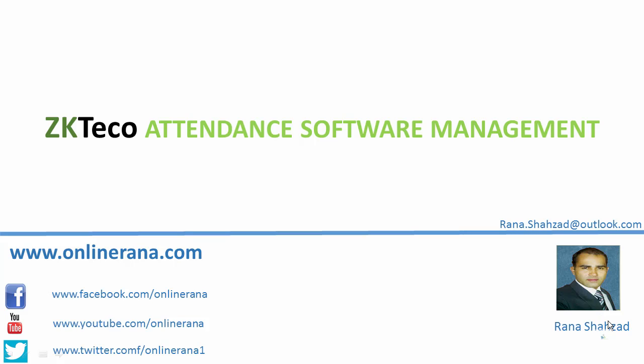Hi guys, it's Rana from onlinerana.com with a new video tutorial on ZKTeco attendance software management system. In a previous video we covered timetables and shifts, and in this video we'll go to scheduling of employees according to that shift.